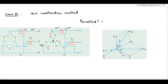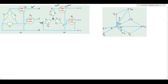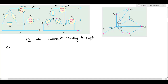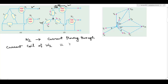Let us look at the value of wattmeter 1. What is the current flowing through the current coil of W1? You can see here — the current flowing through the current coil of W1 is given by IR, the R-phase current.